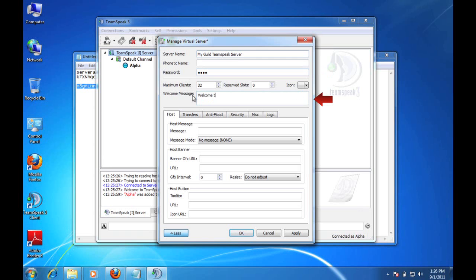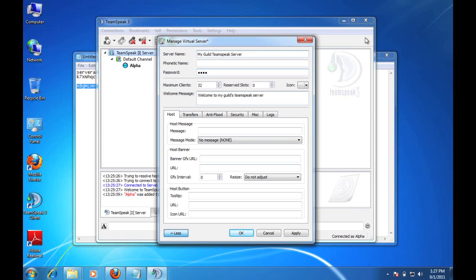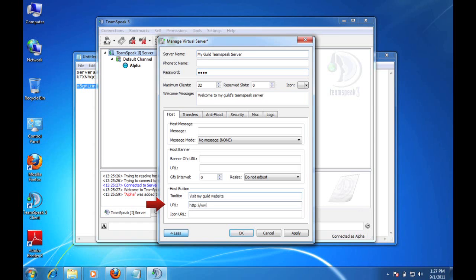I'm also going to change the welcome message. So we're going to say, welcome to MyGuild TeamSpeak Server. And then one more thing that I want to show on this panel regarding some of the server settings is down here for the host button. So this is a really cool feature. And what it will do is it will actually put an icon over here in the client interface. So whenever anybody logs in, this icon will appear. And it will allow you to specify a website that they can navigate to. So for example, when they mouse over the icon that I'm going to put there, it would say, visit MyGuild website. And my URL, as you can see here, is www.myguild.org. And then if I had an icon URL, I could also change the look and feel of the icon itself.